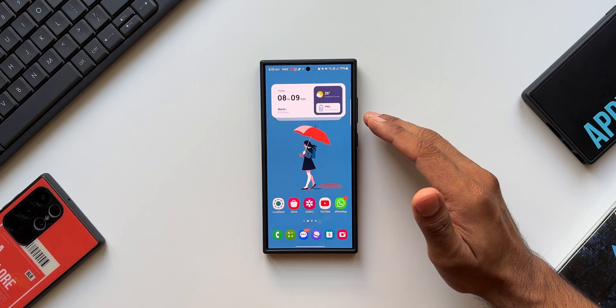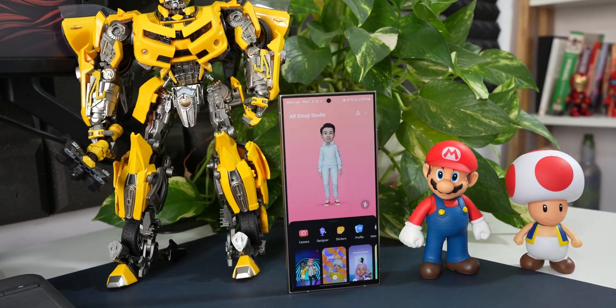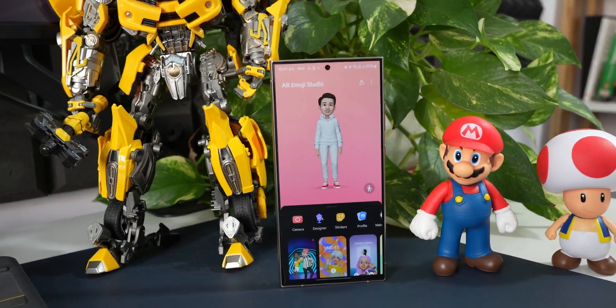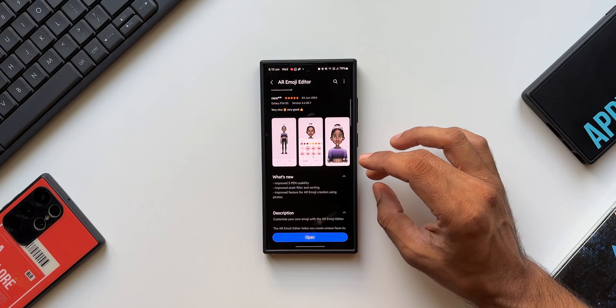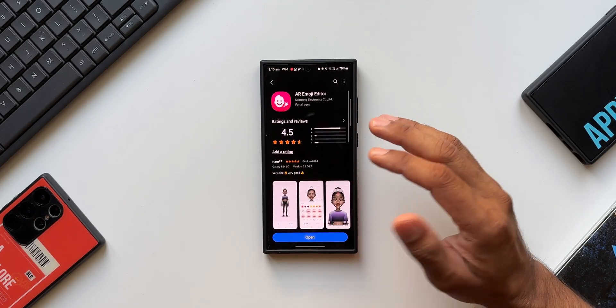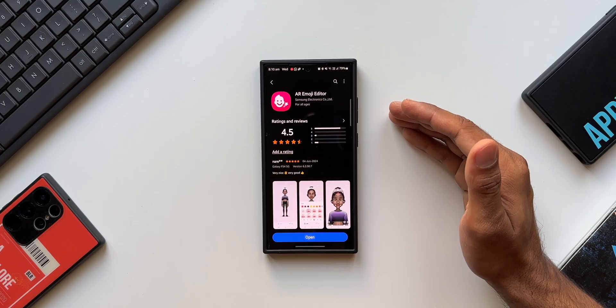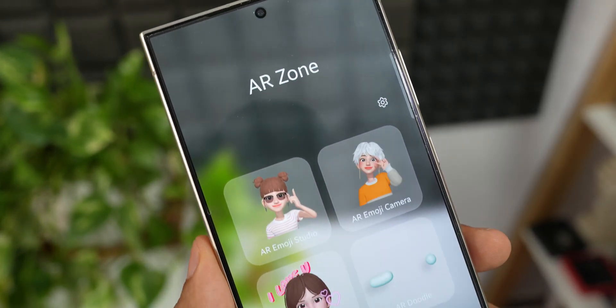Samsung has started rolling out a brand new update for one of its applications called AR Emoji Editor. This update may not be that important, but what's more important is to know about this incredible application.